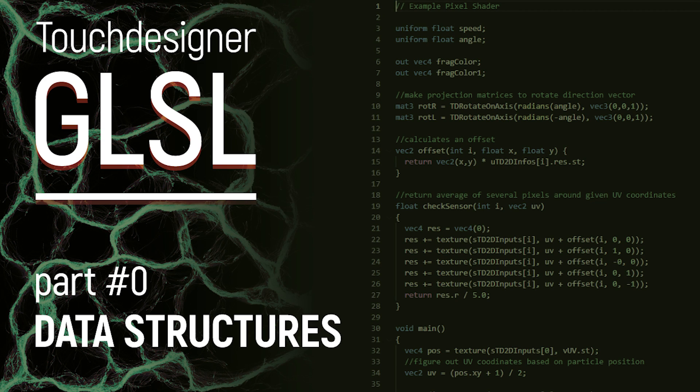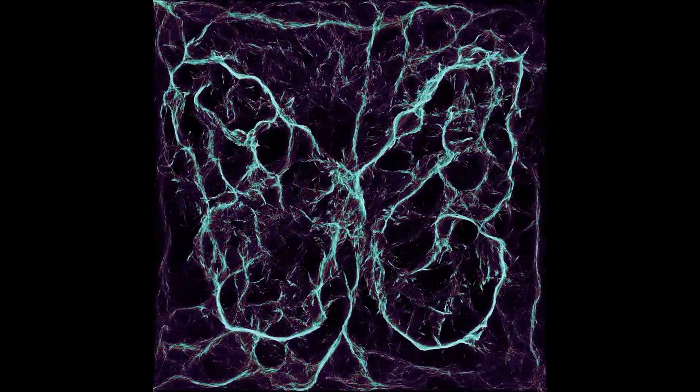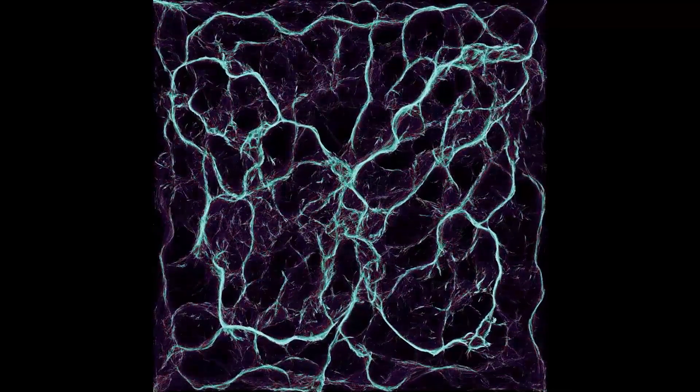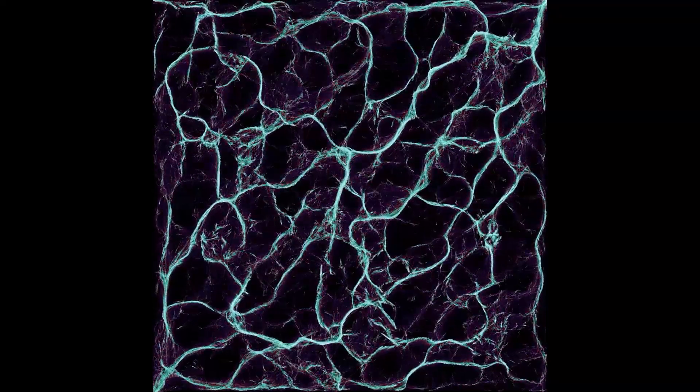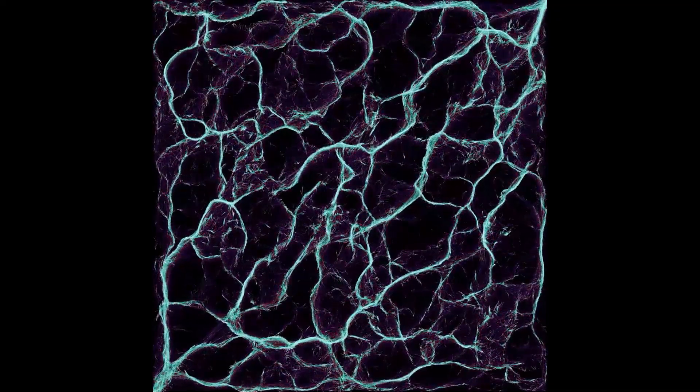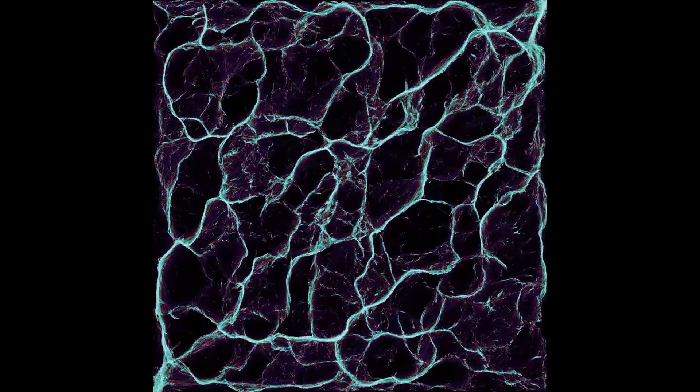Hey! I'm starting a little course on GLSL basics in TouchDesigner. From the ground up, we are going to slowly grow to something much more complex like particle systems, cellular automata, ray marching and whatnot.